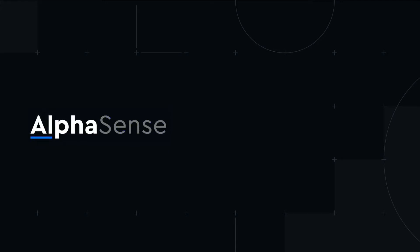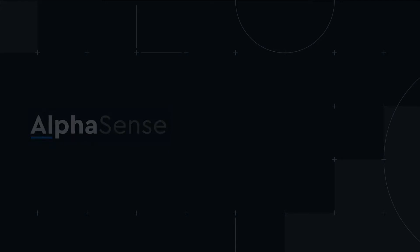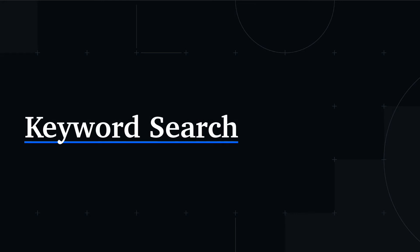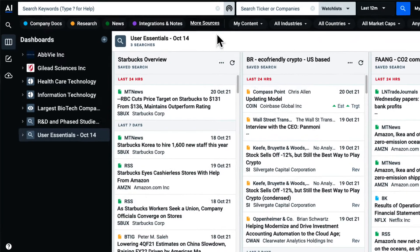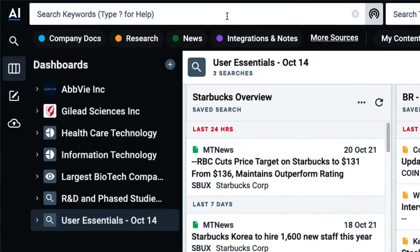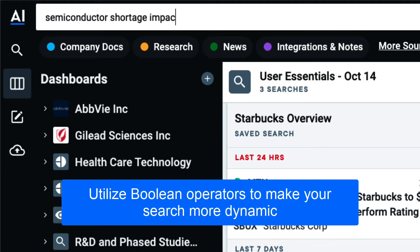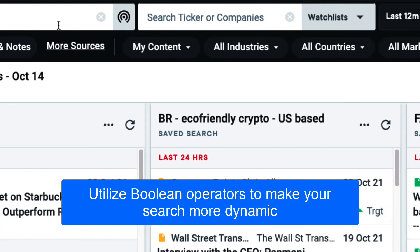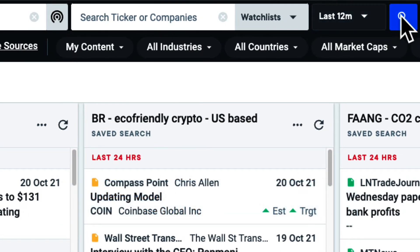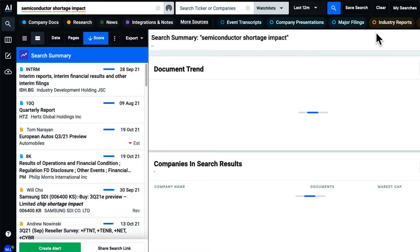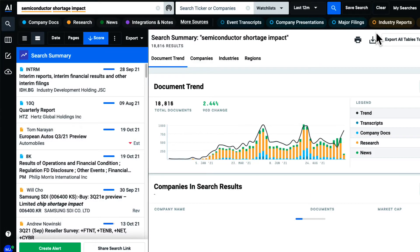Welcome. In this video, we'll walk through best practices when searching topics and trends with keyword search. Using the keyword search on the left, I can either search for a single topic or multiple topics. I use the keyword search bar when I want to see all documents pertaining to a topic or theme.